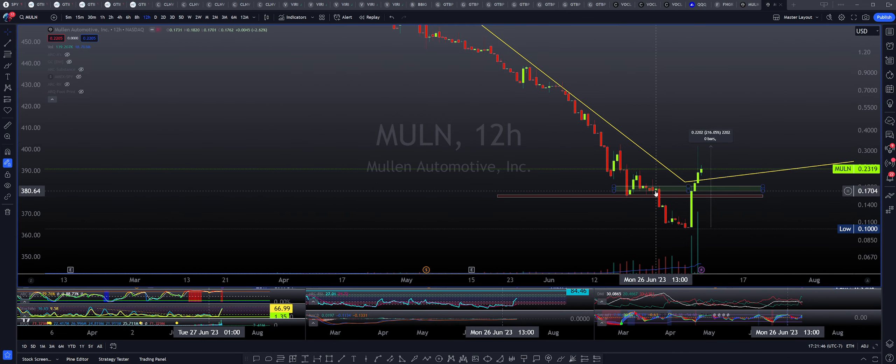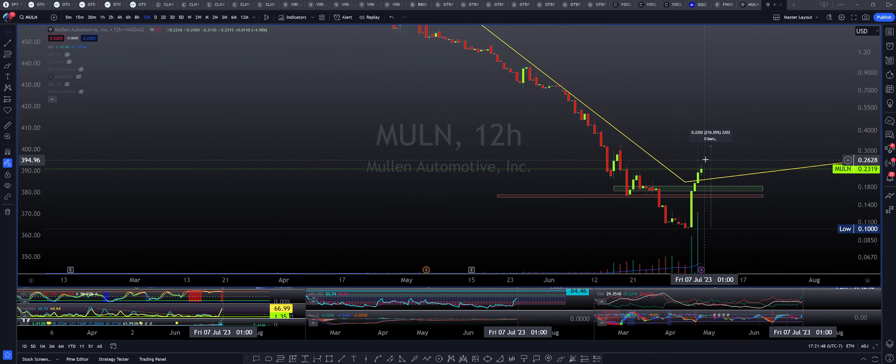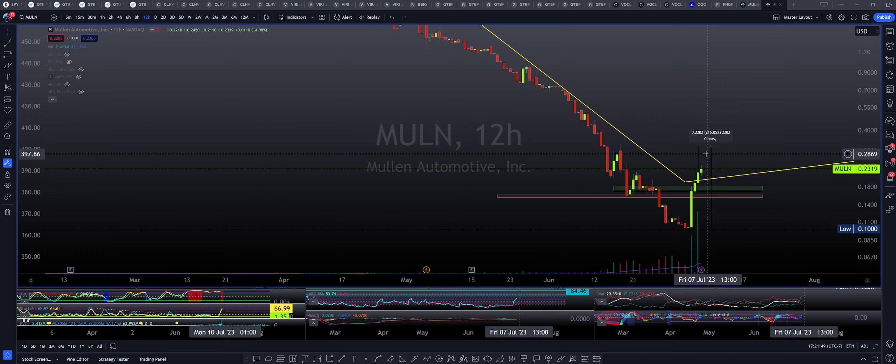Okay, so the upside that we were looking for from ticker symbol MULN definitely happened early in the morning, right? So let's go ahead and see what the potentials are for the following session.